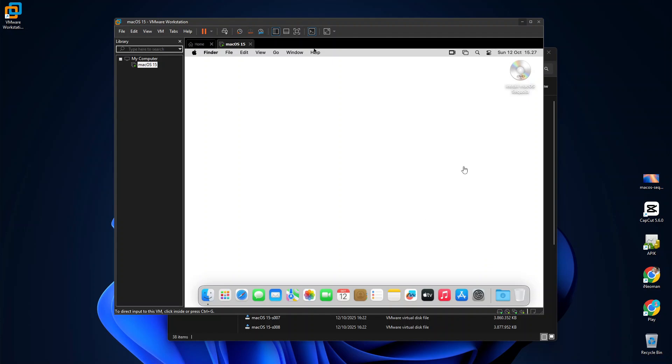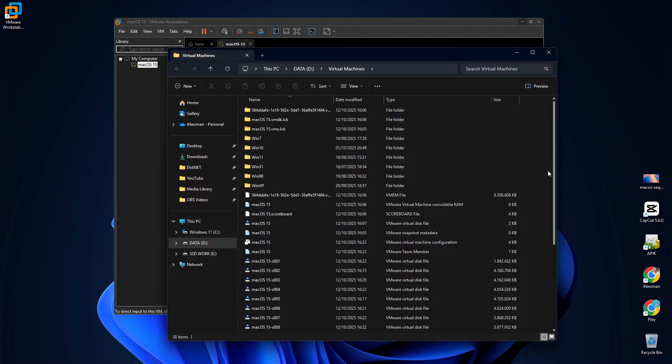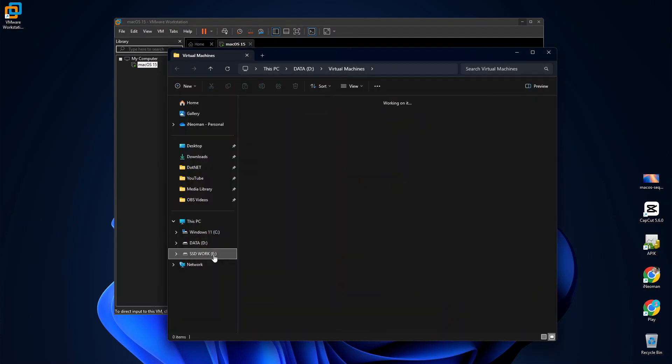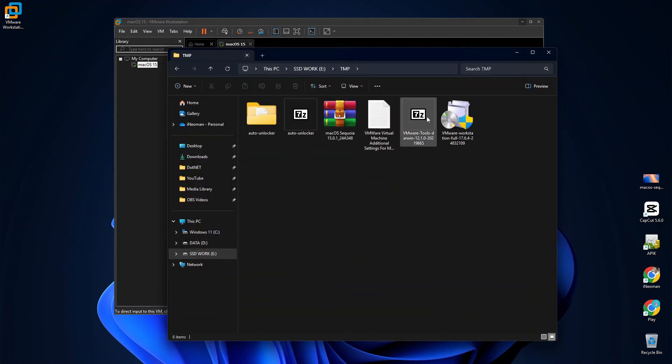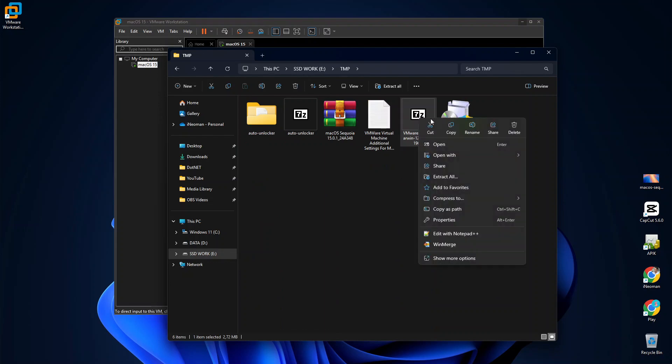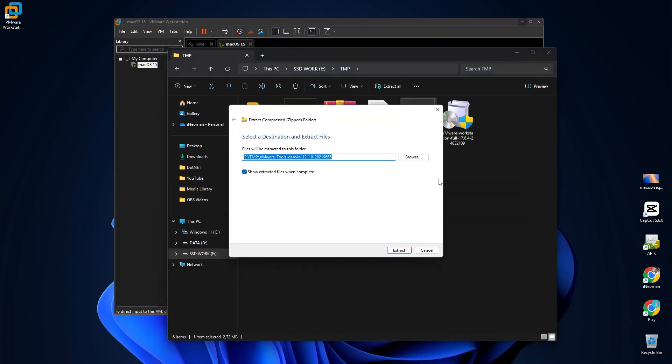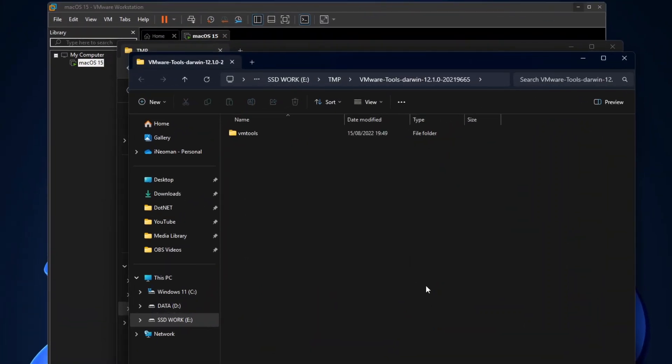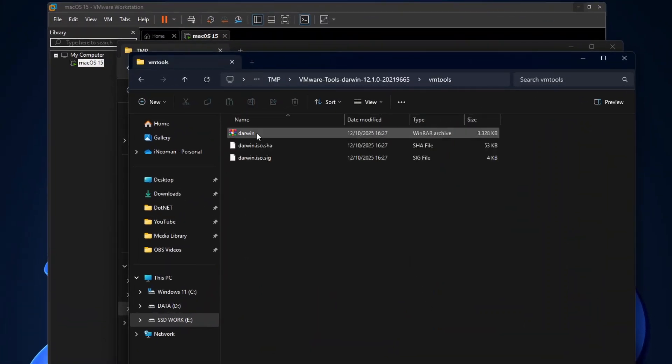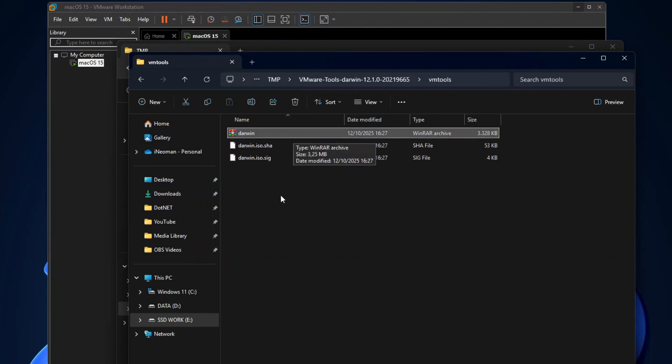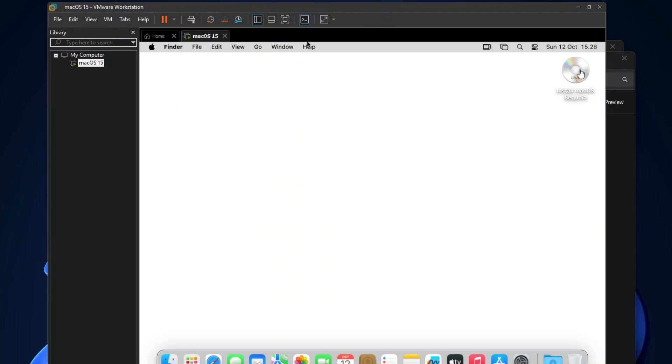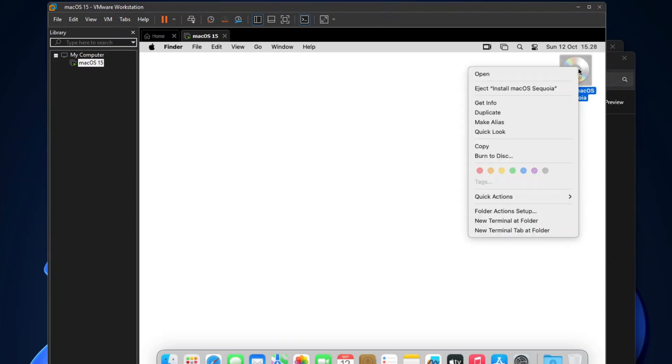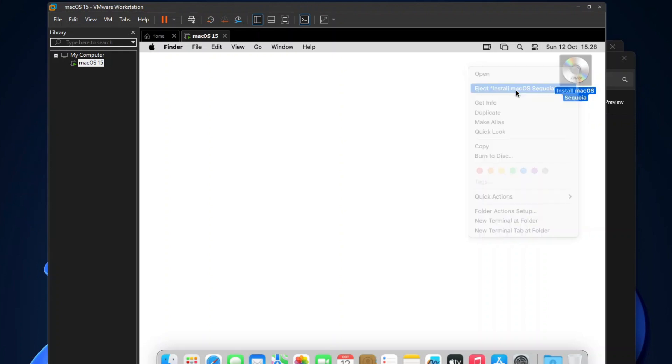So now go back to your Windows File Explorer and extract the VMware Tools zip file. Then open the Extract folder until you find an ISO file named Darwin. To install this VMware Tools, go back to your macOS, right-click the Install macOS Sequoia DVD on the desktop, and then click Eject Install macOS Sequoia.